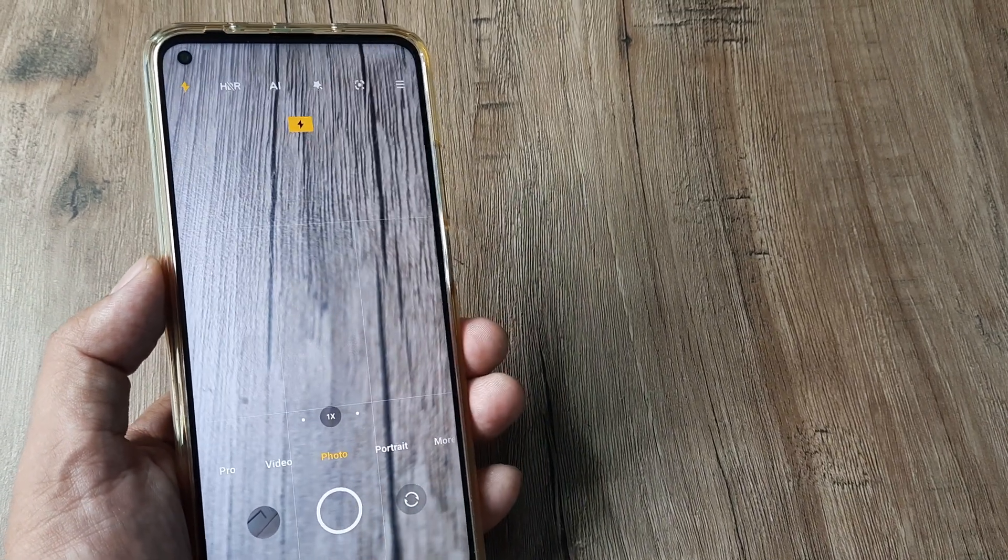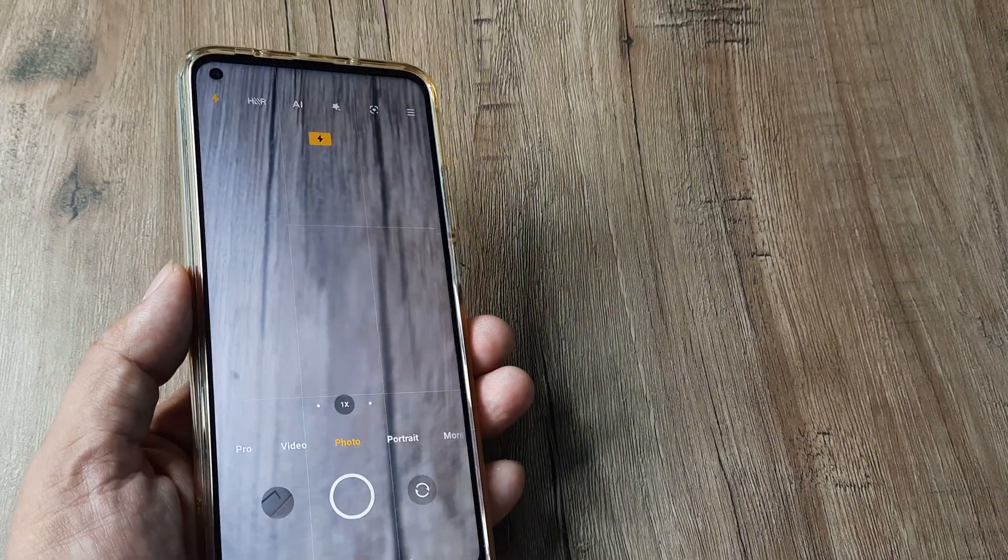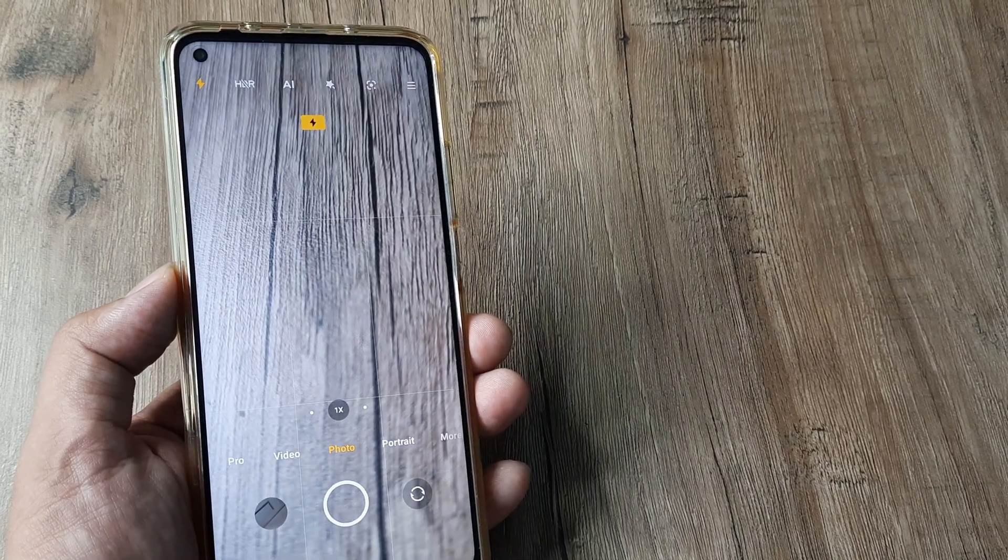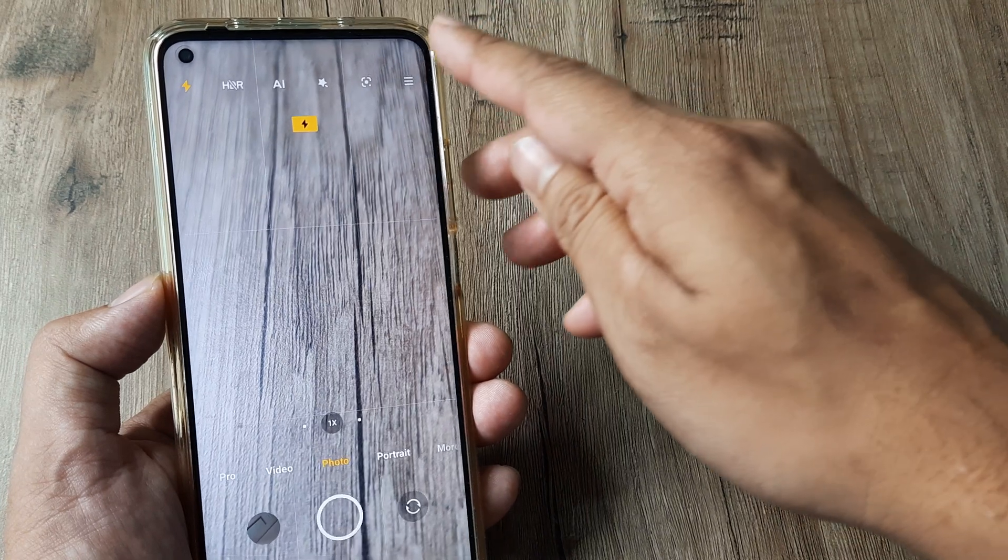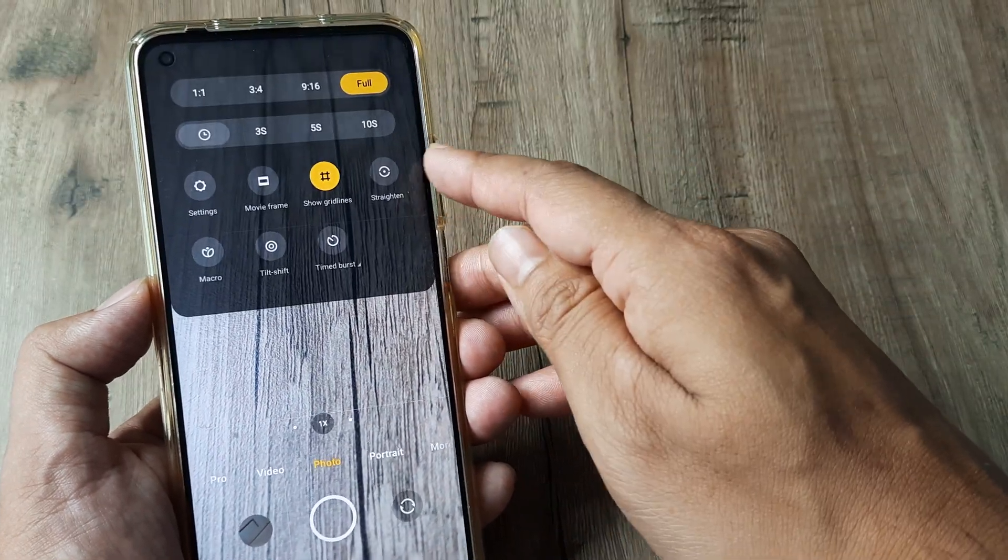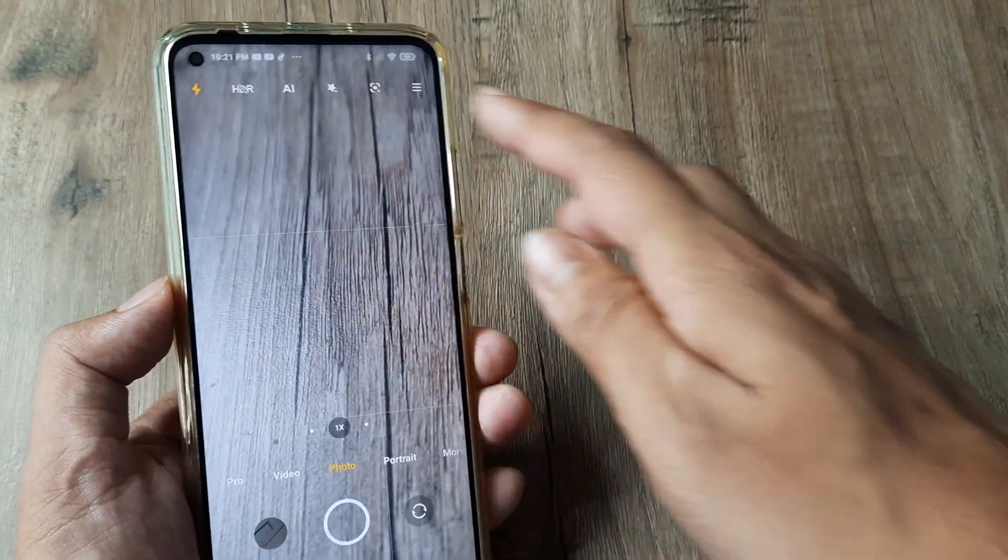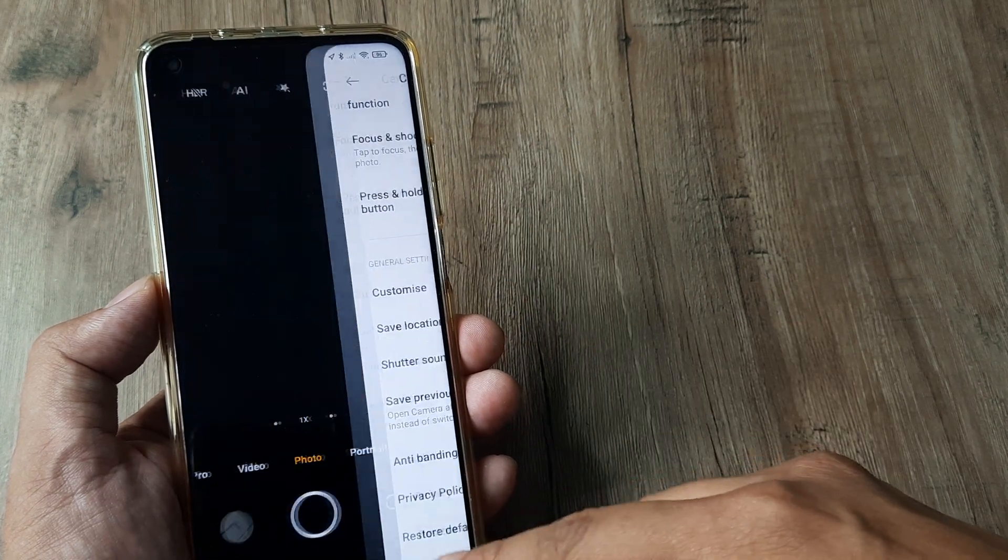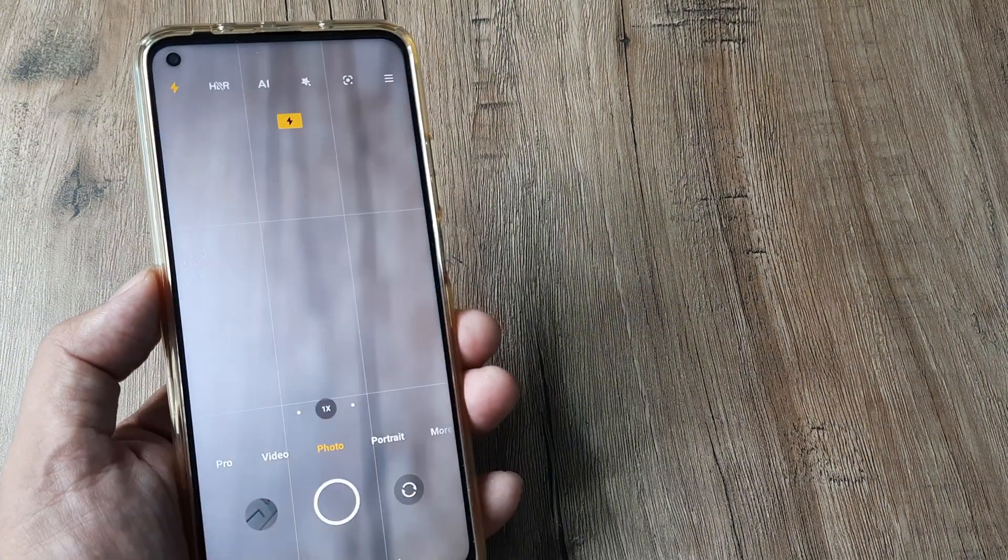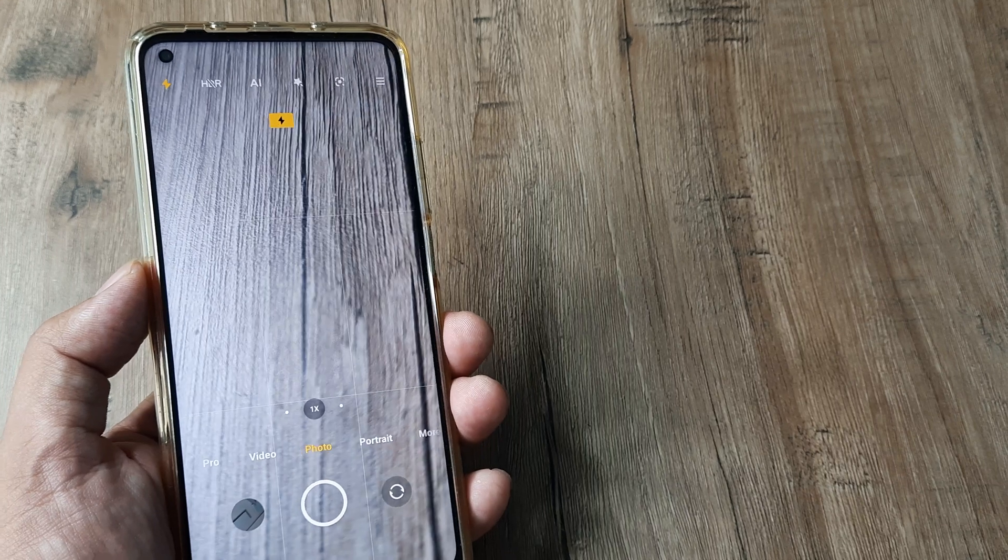For those of you thinking the flash isn't working, this is something you can try. If it still doesn't work, you can always head to your phone camera settings and reset all settings. If there's a hardware issue, that's something different.